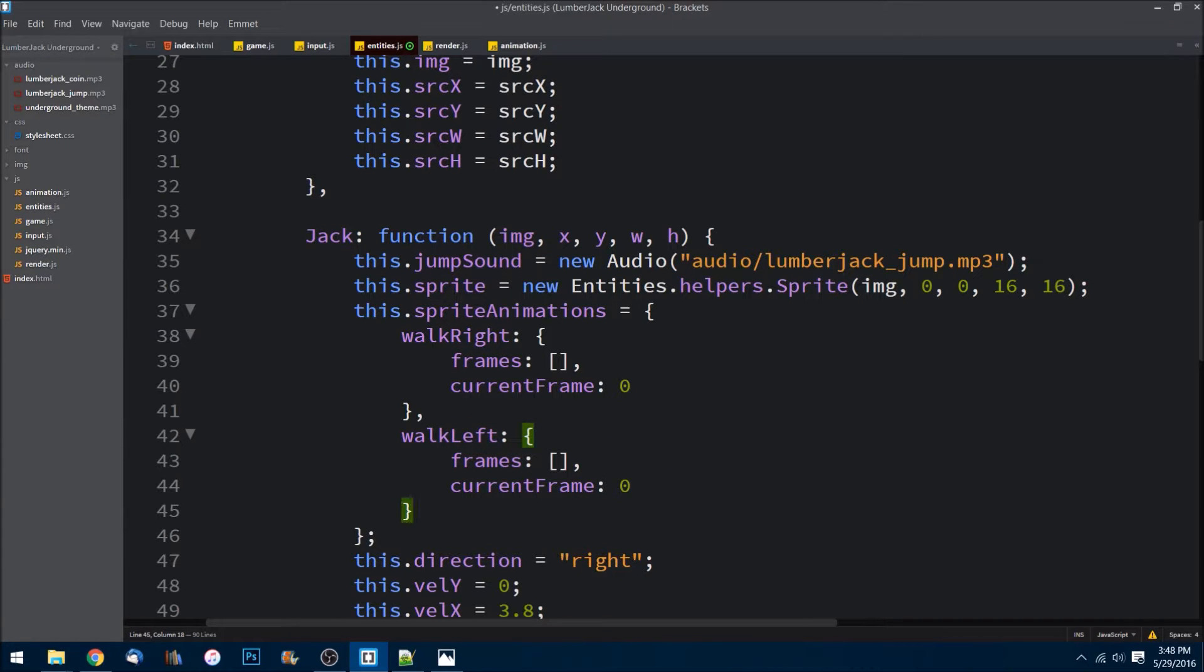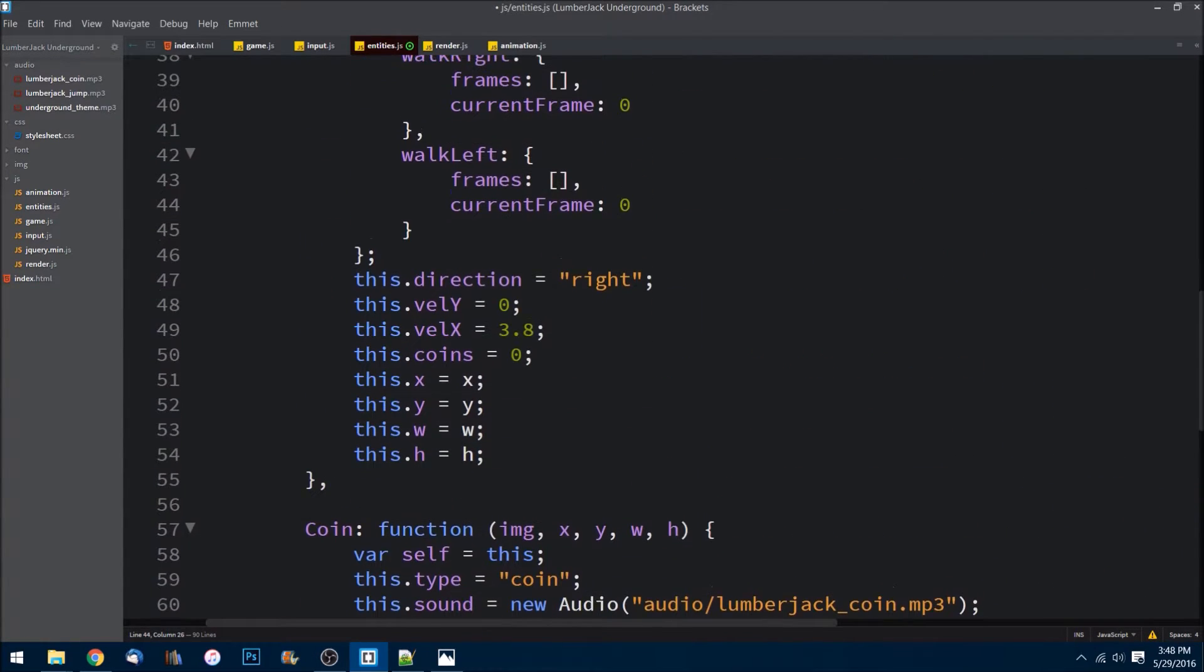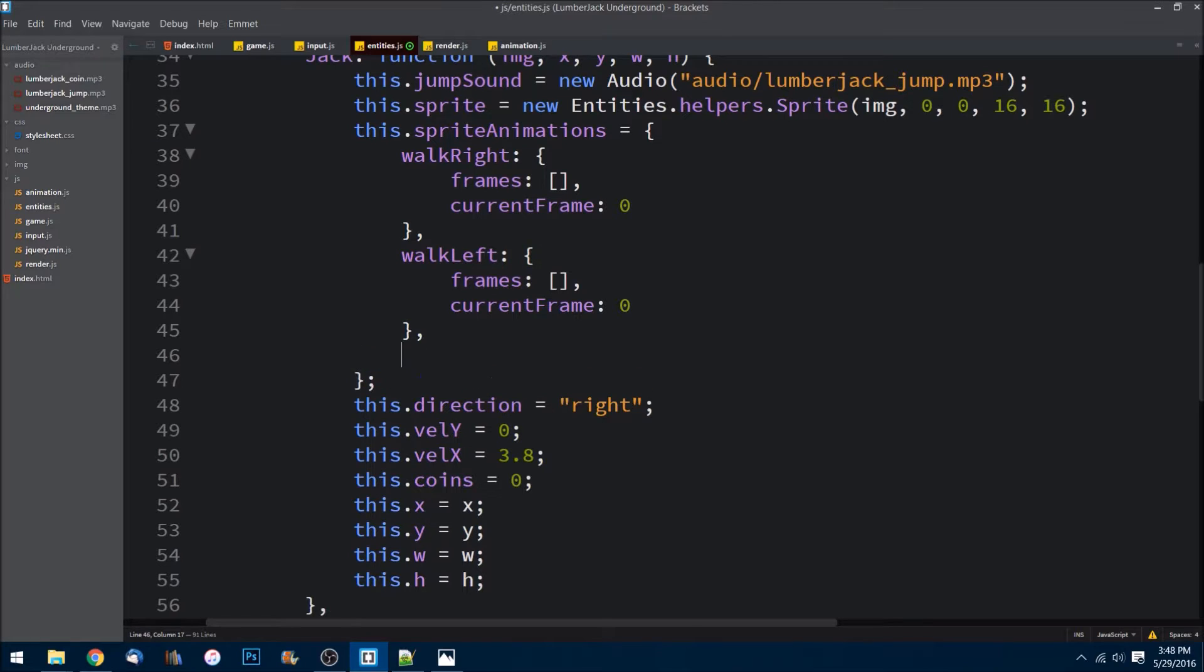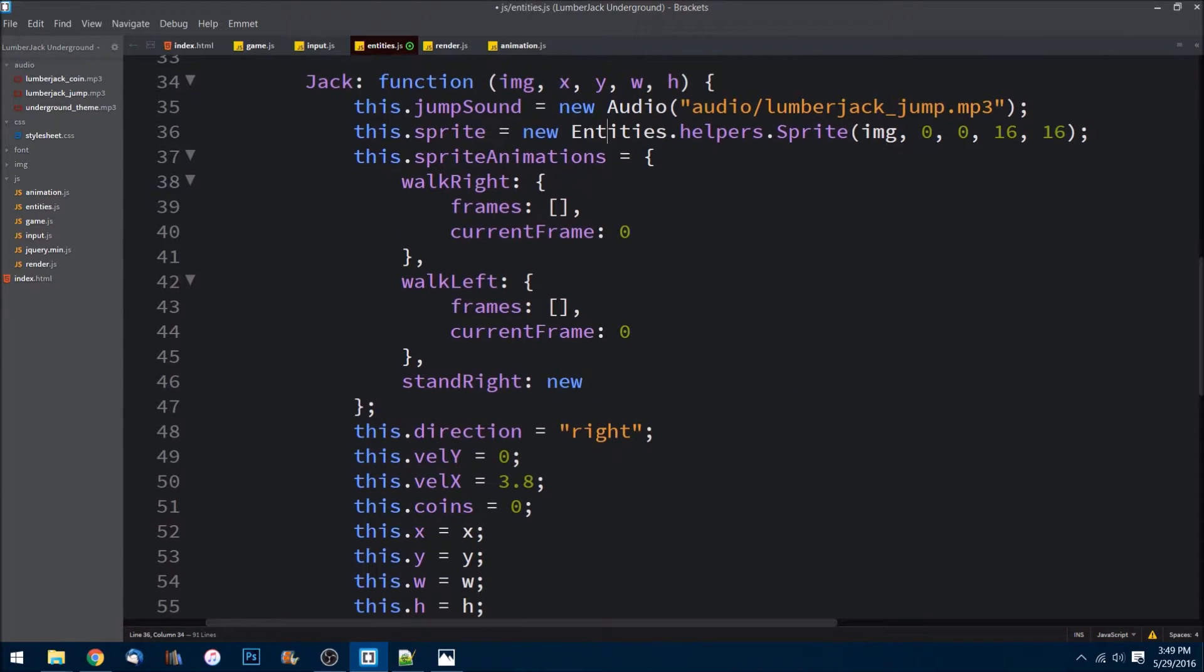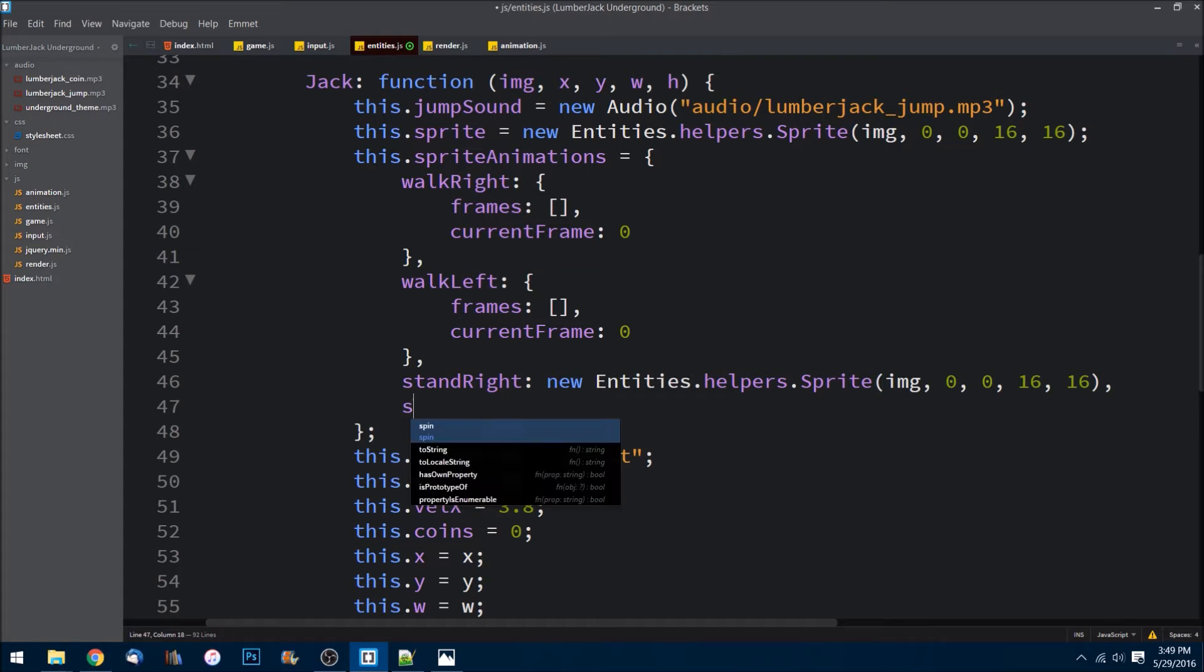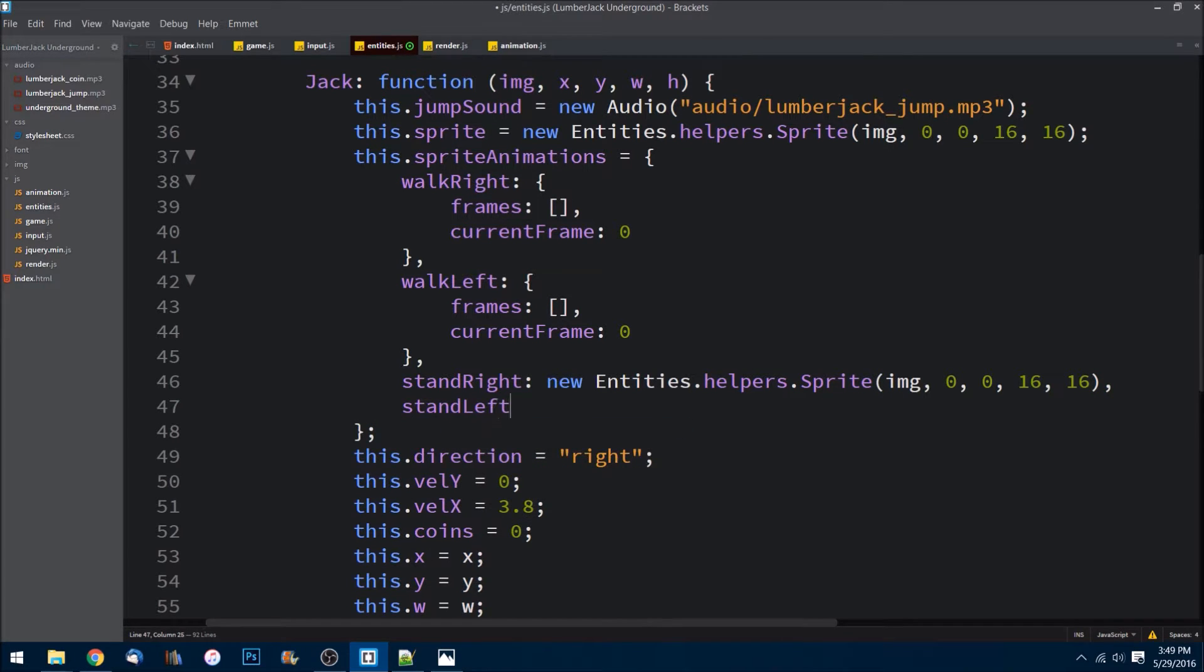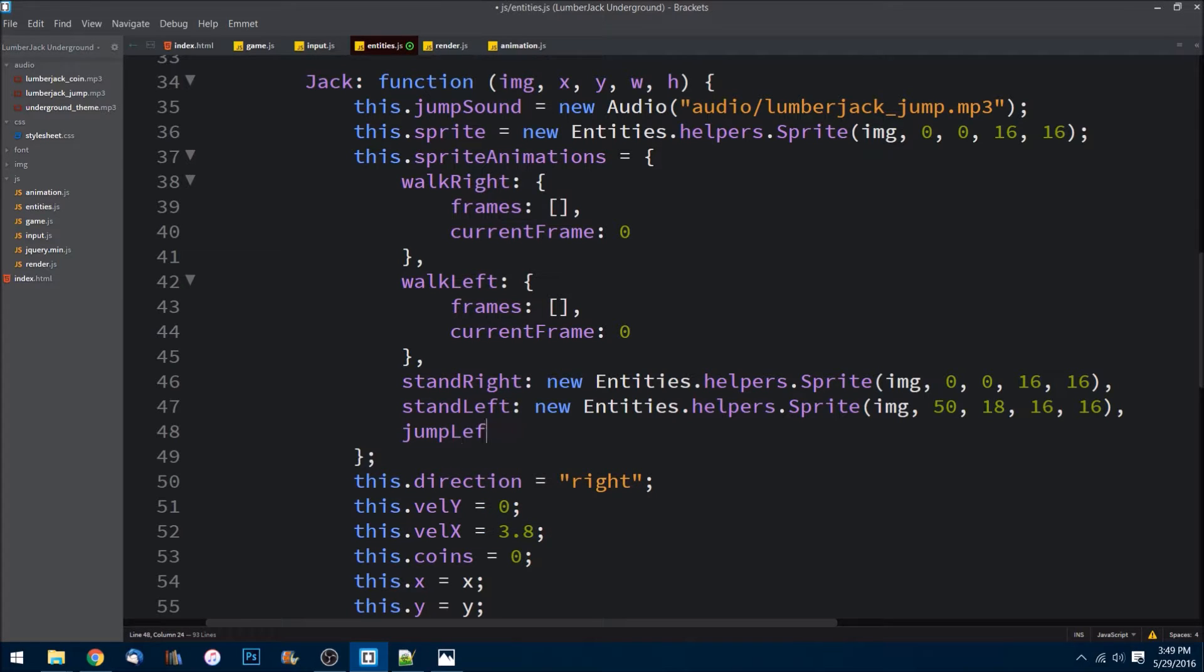I don't actually need frames or current frame for standing right, standing left, and jumping left because there's just one of them. So what I can do is I'm going to just do standRight. That's going to be equal to the entity, it's actually this guy that we have up here, so let's just copy him. And I need to do the same thing for standLeft, except for of course these coordinates are going to change. So it is x value of 50, y value of 18, still 16 by 16. And then we can do jumpLeft.